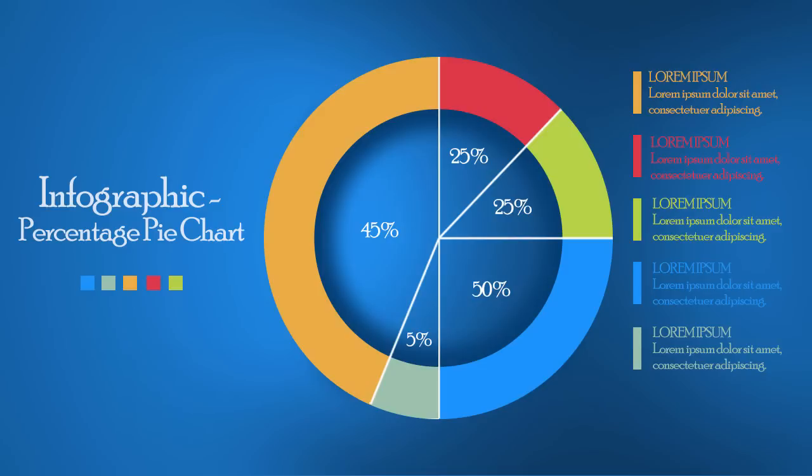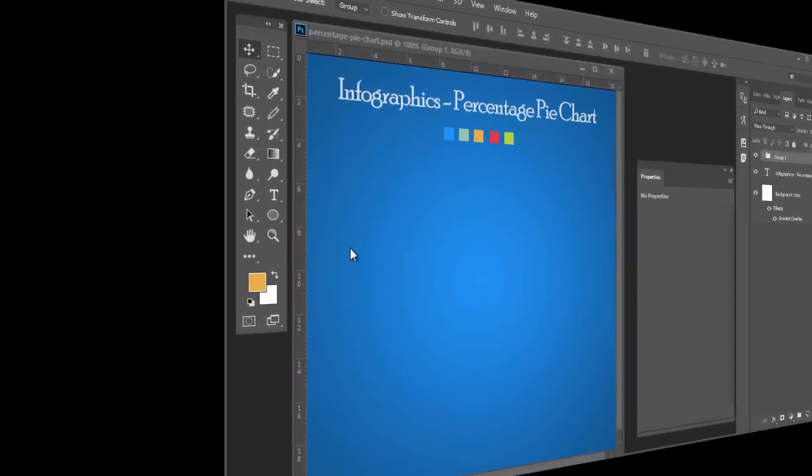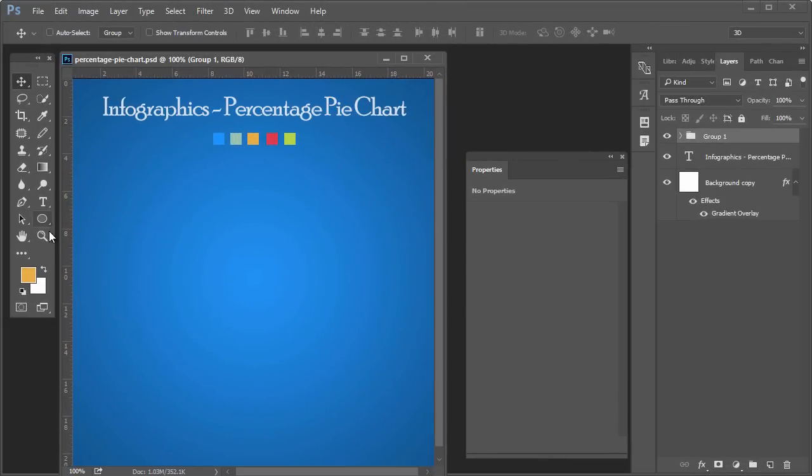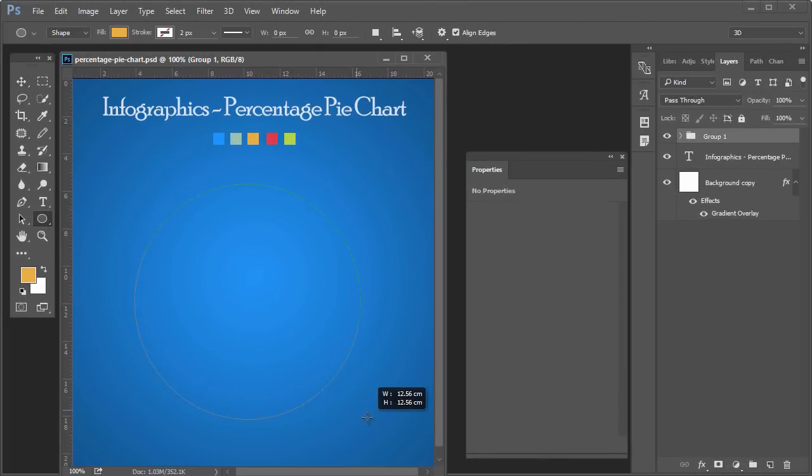In this Photoshop tutorial you will learn how to design an infographic percentage pie chart. Click on the ellipse tool and make a circle. Fill this circle with white color.